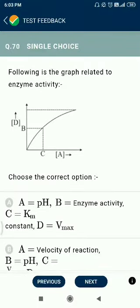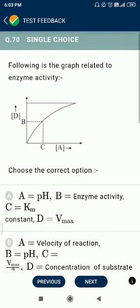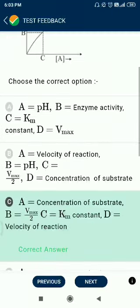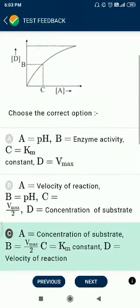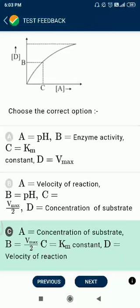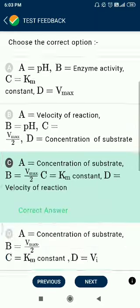Question number 70. The following graph is related to enzyme activity. The result is caused due to concentration of substrate. At Vmax/2, the substrate concentration equals the Km constant. D represents the velocity of reaction.